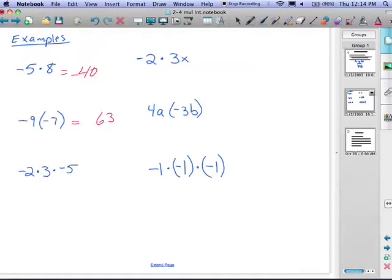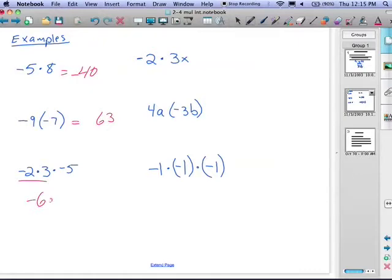Next example: negative two times three times negative five. This is a multi-step problem, so we break it down and take care of each step individually. First, we do negative two times positive three. Two times three is six. We multiplied a negative two times a positive three — the signs were different, negative times positive — so that gives us negative six. We didn't use the negative five yet, so we bring it down and continue the problem, just like an order of operations problem.